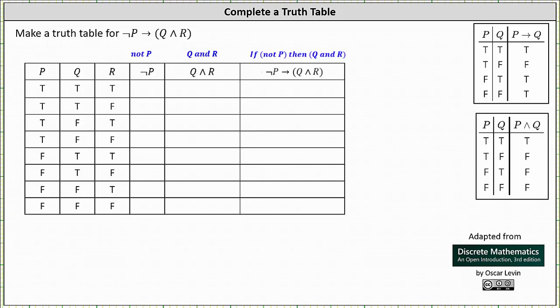We're asked to make a truth table for 'if not p then q and r.' To begin, notice how the given statement has three variables: p, q, and r. These are the first three columns of the truth table, and then we have a column for not p, a column for q and r, and finally a column for the given implication.